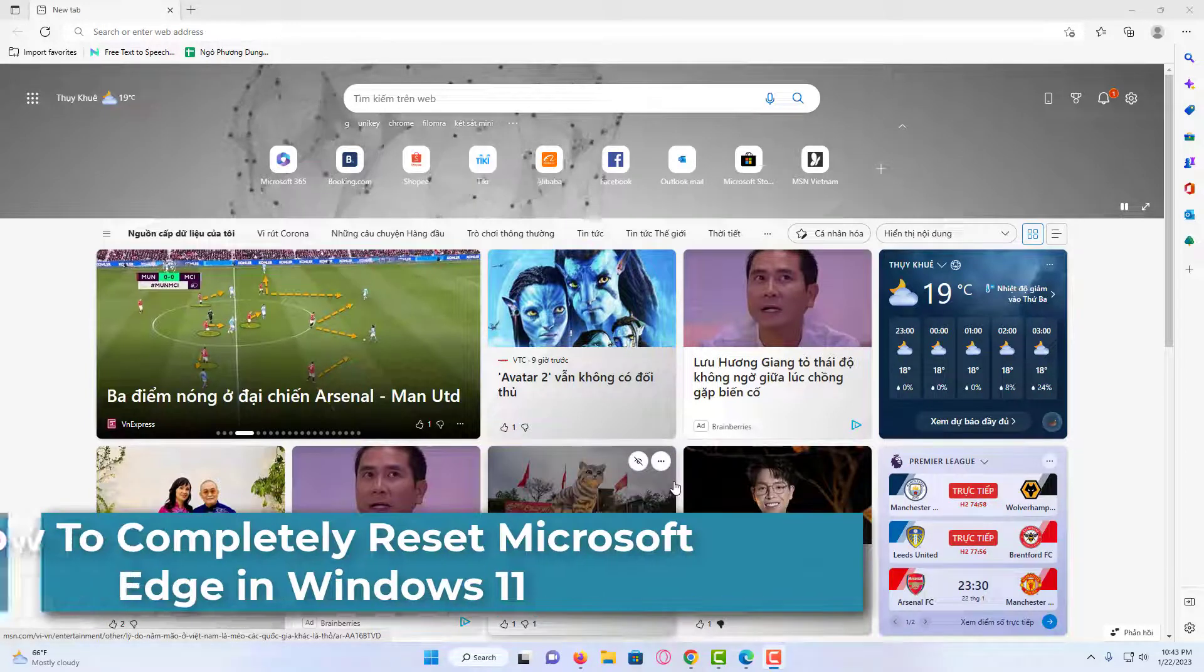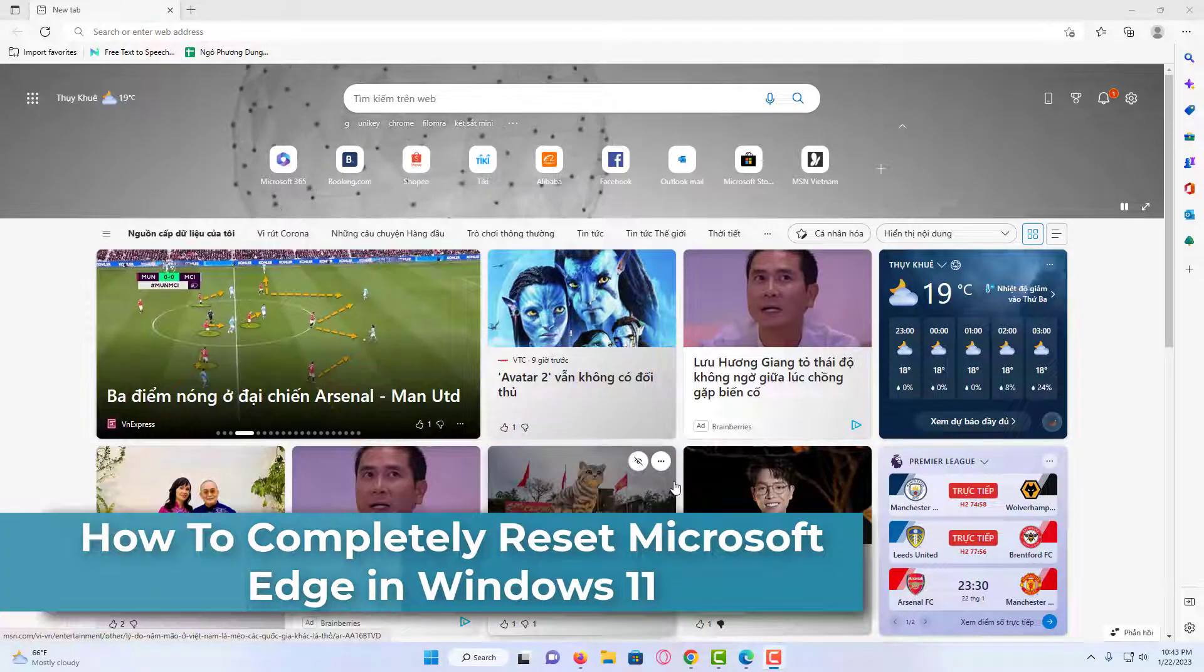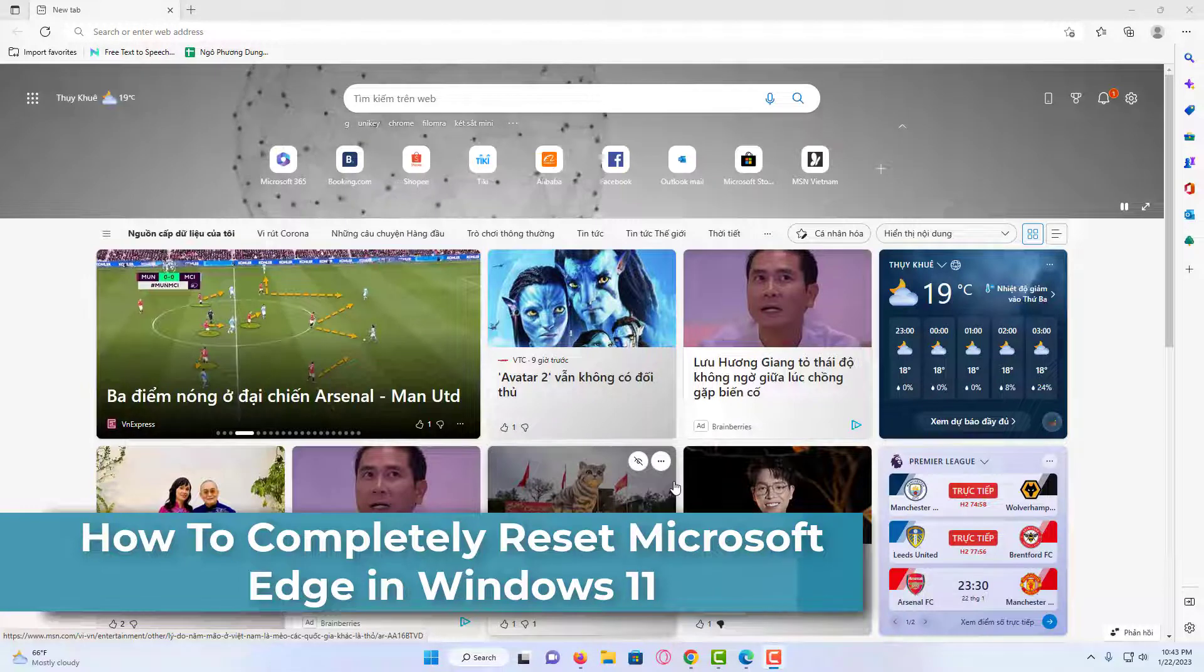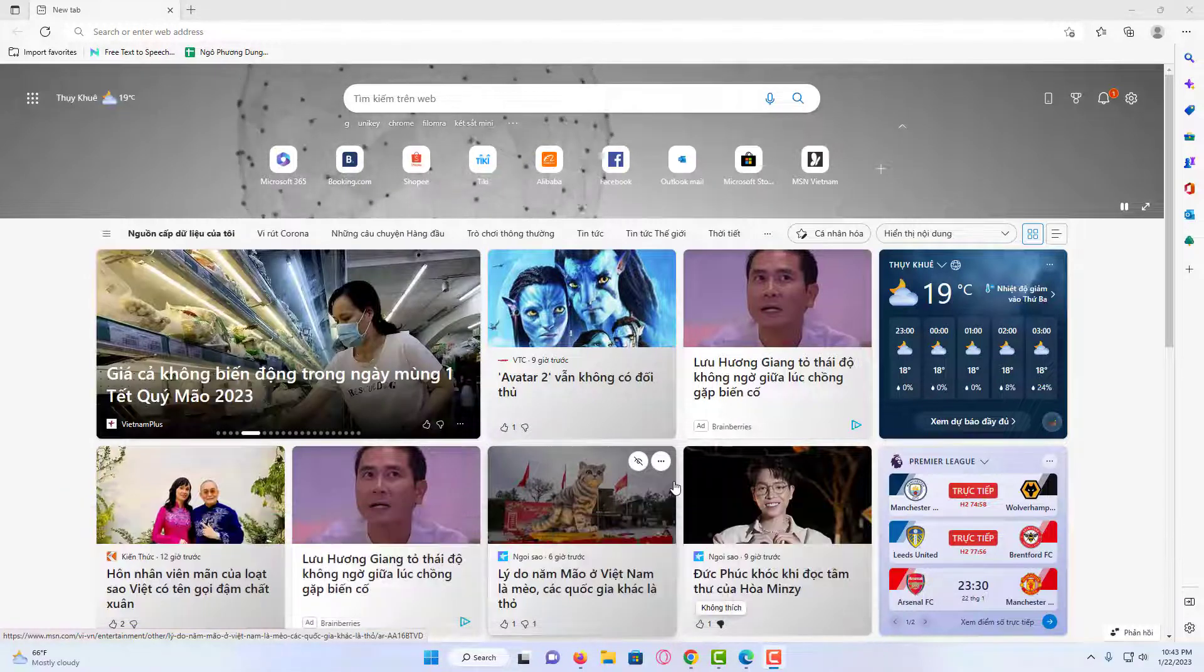Hi everyone. In this video, I will be explaining how you can completely reset your Microsoft Edge in Windows 11.